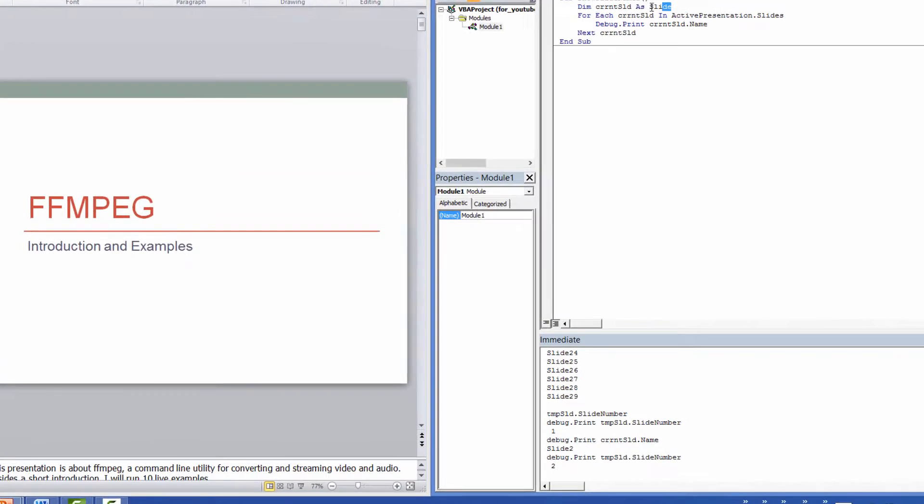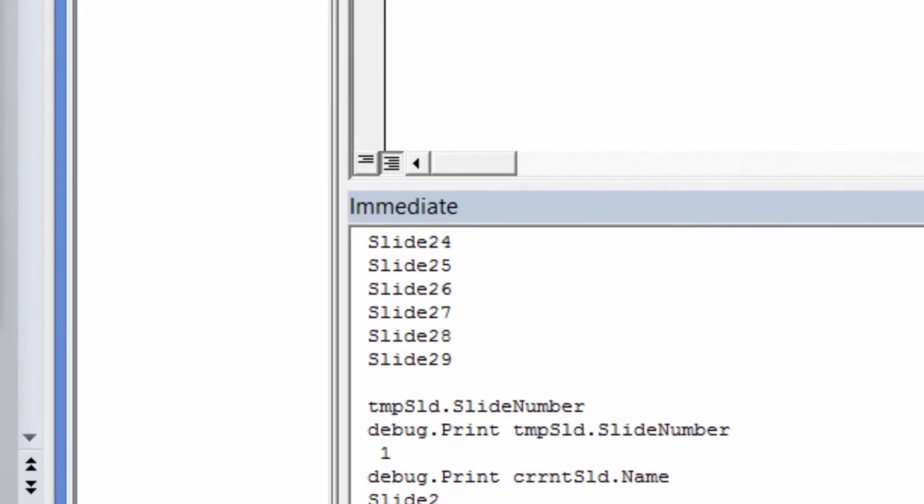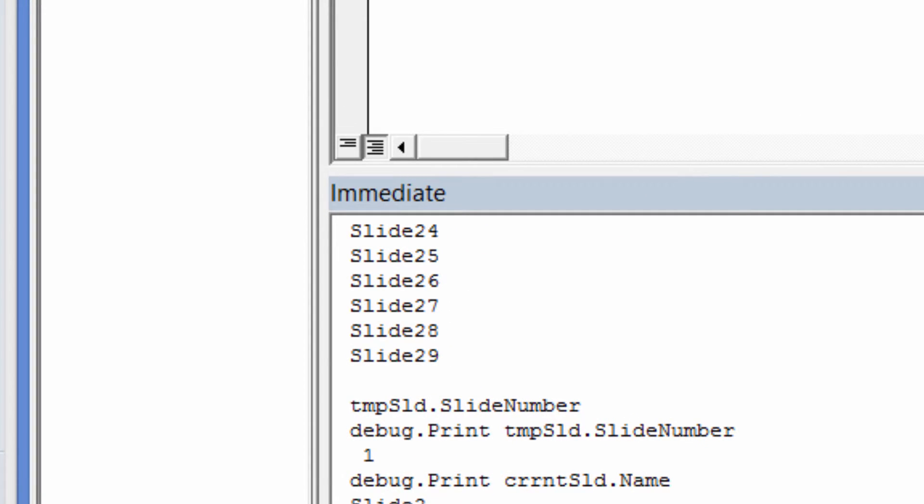By default, each slide will have a name something like slide 1 or slide 10. These names are not very identifying.